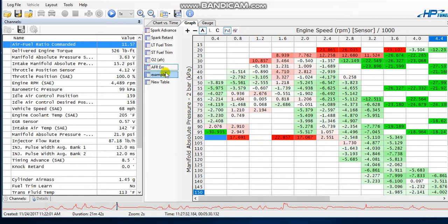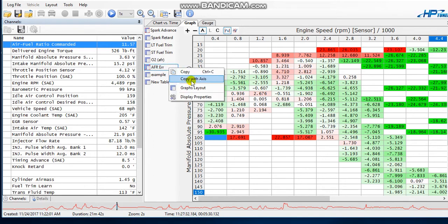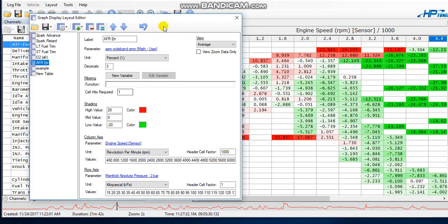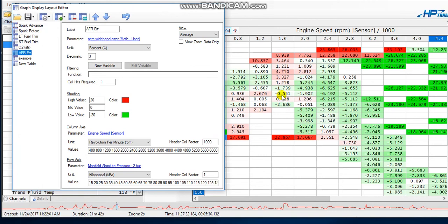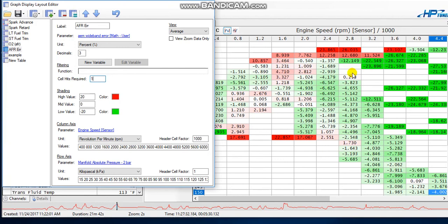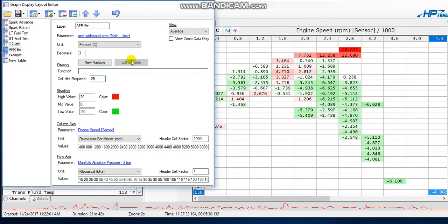When you go into the AFR error graph layout and increase the cell hits required — say to 50 — it appears like you lose data, but you're really not. You put this number in as you're scanning and it gives you a better average of what those cells actually were. So instead of working from each hit individually it's going to work from 50 hits and give you a tighter average. A good starting point for cruise and part throttle is at least 25, and 50 is even better depending on how much you drive around — you can sneak up on a tune that way.